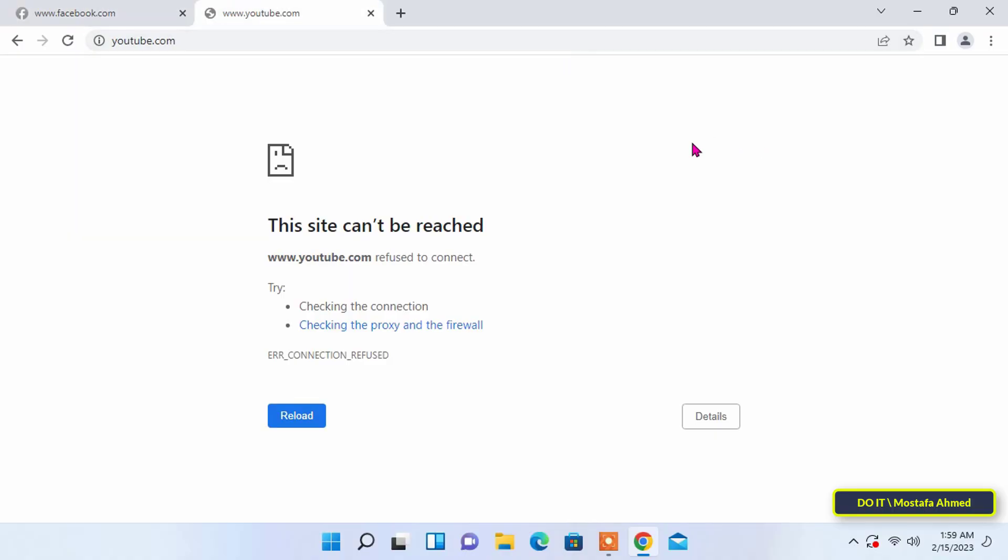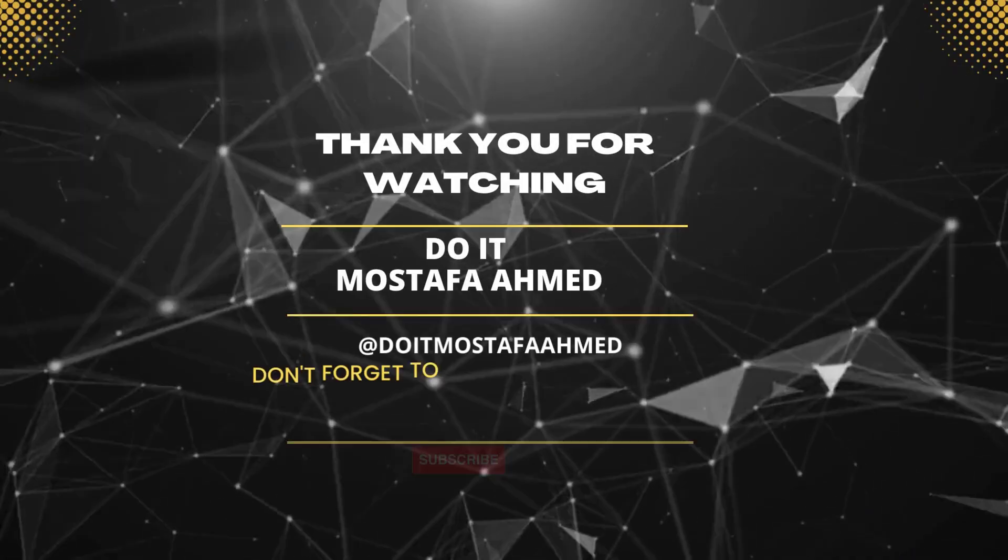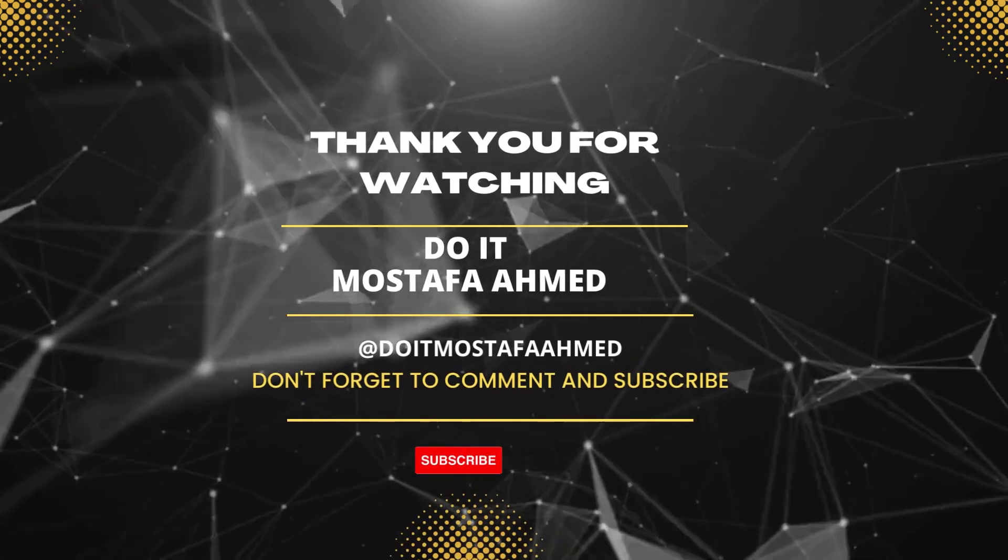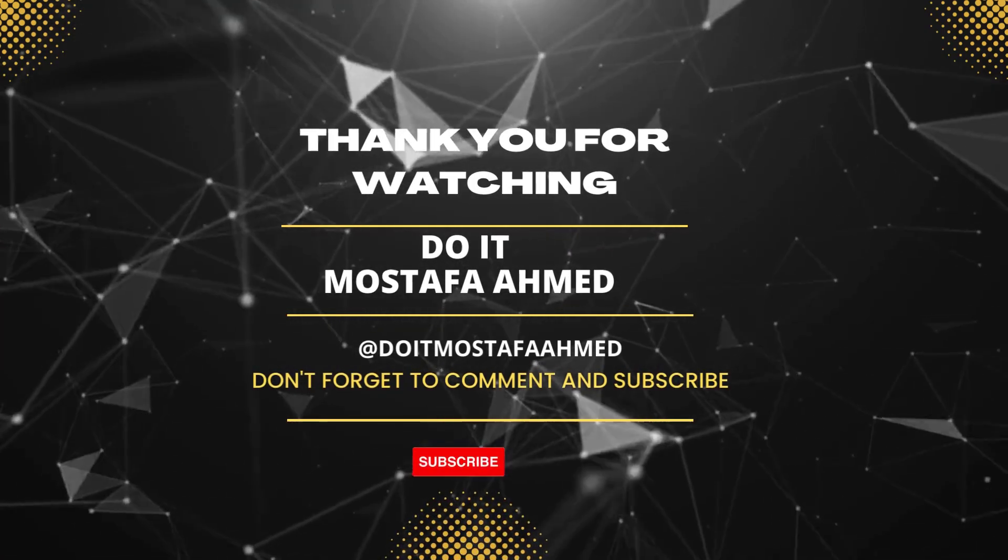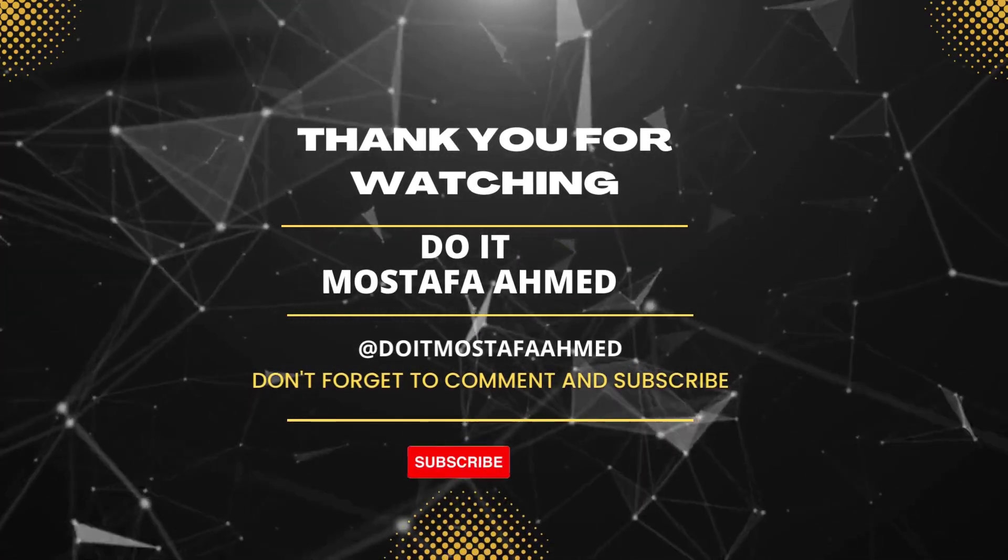I hope the video is useful to you and thank you for watching. I also hope you subscribe to my channel. Thank you all.